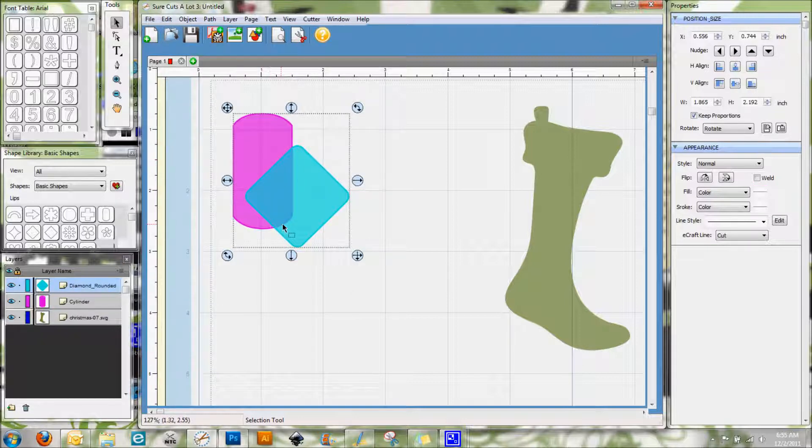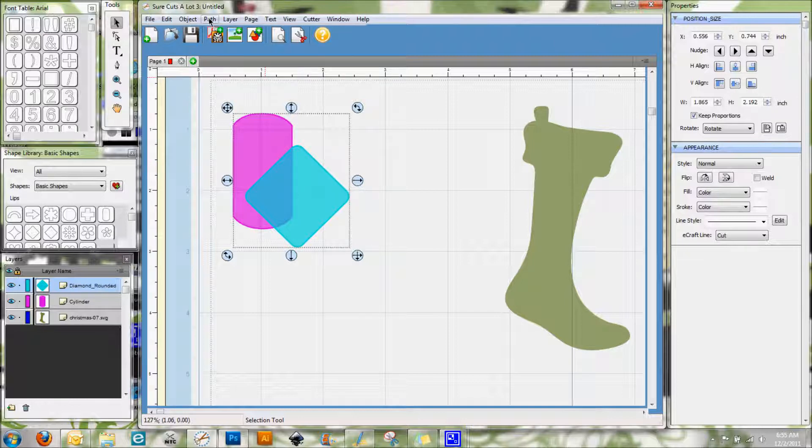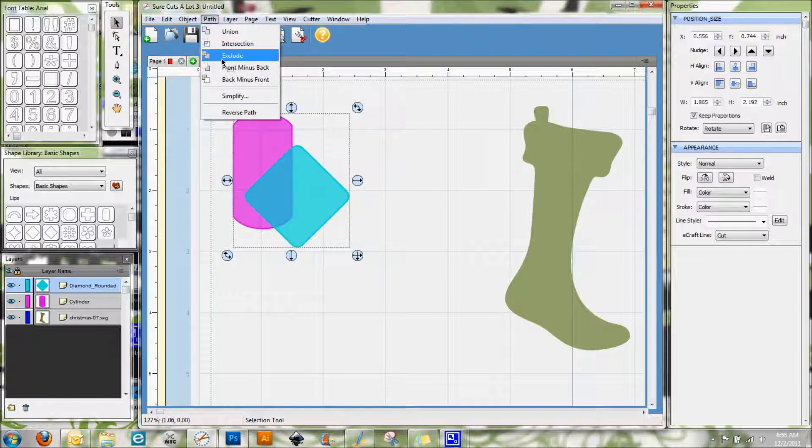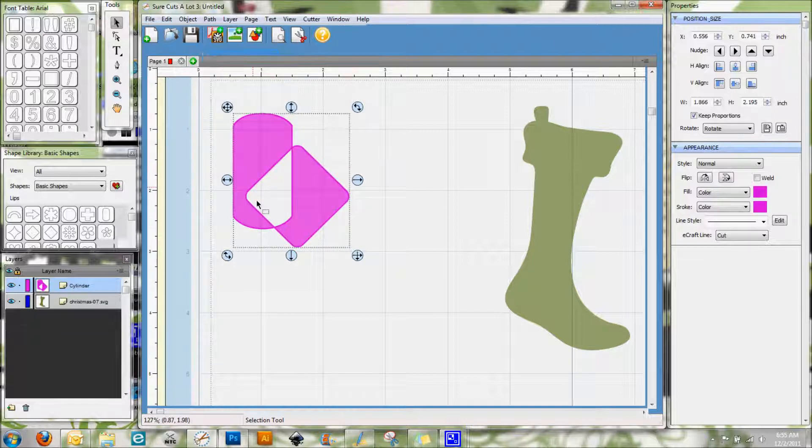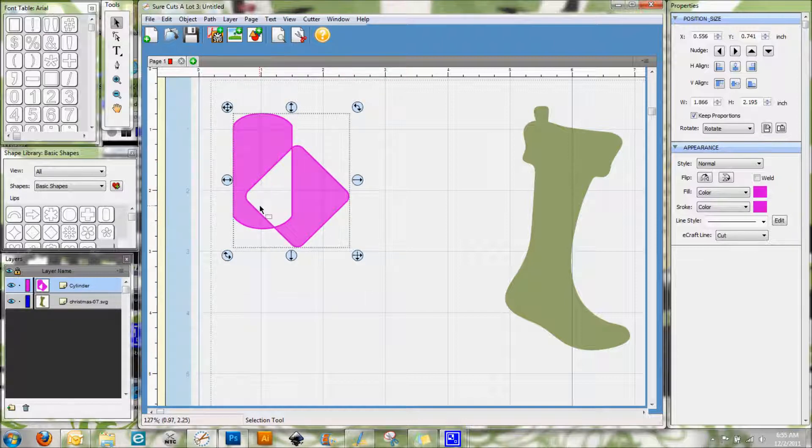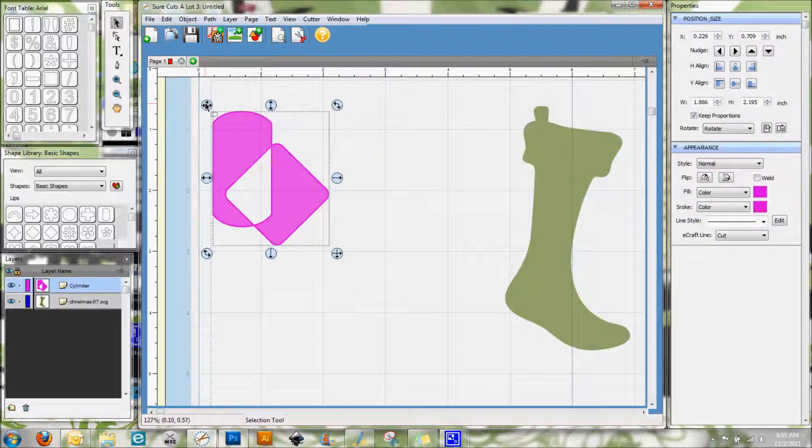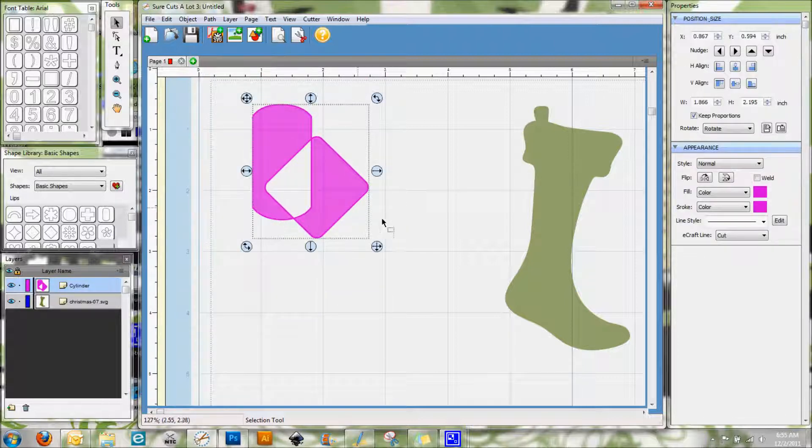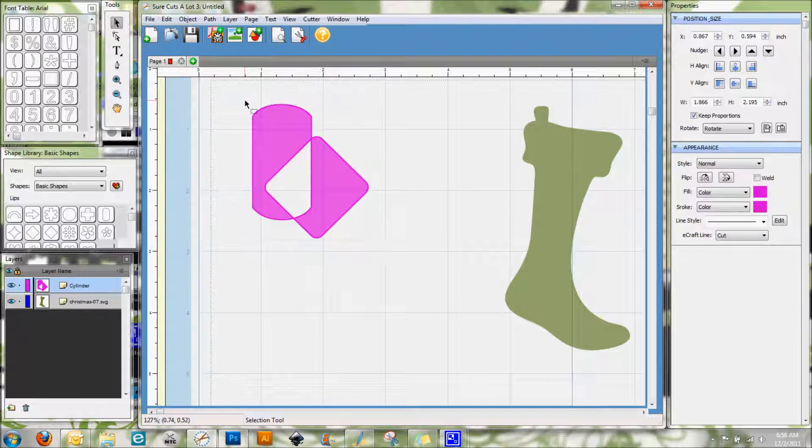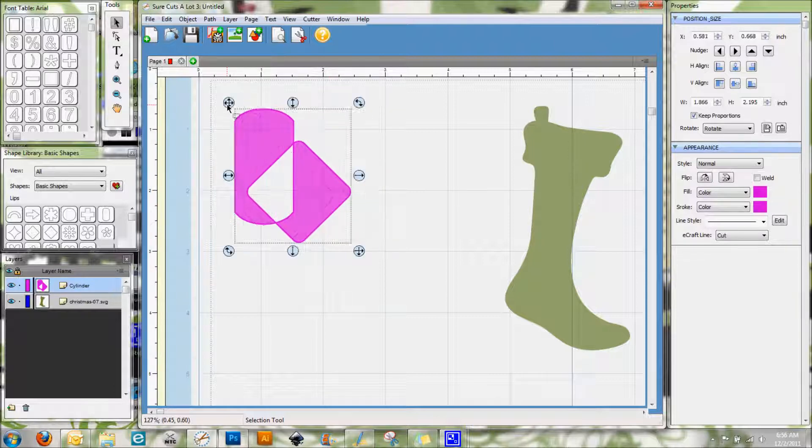Now if we go to Exclude, then what happens is it takes that section and actually makes it like a cutout in the middle. Now when you do this, you'll see that this is all one shape now. It's not like you can separate these two apart, so it's a very important thing to recognize there.